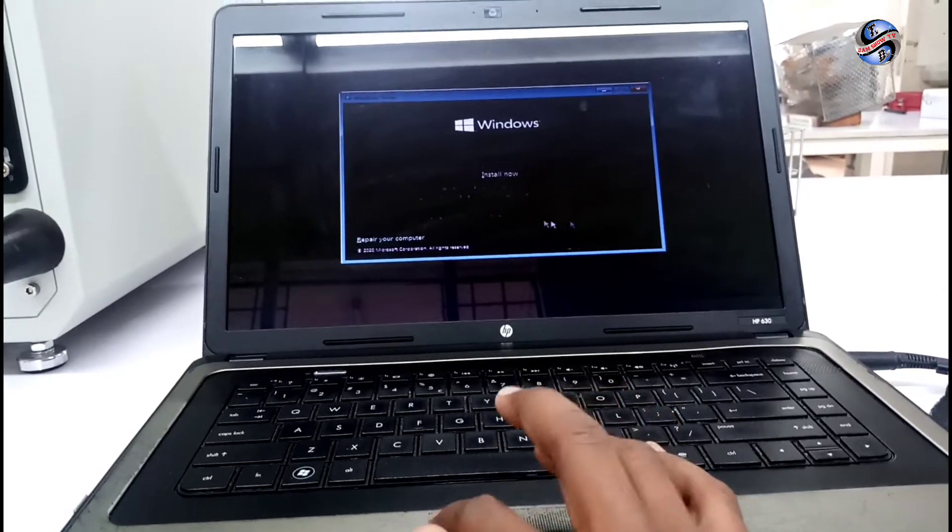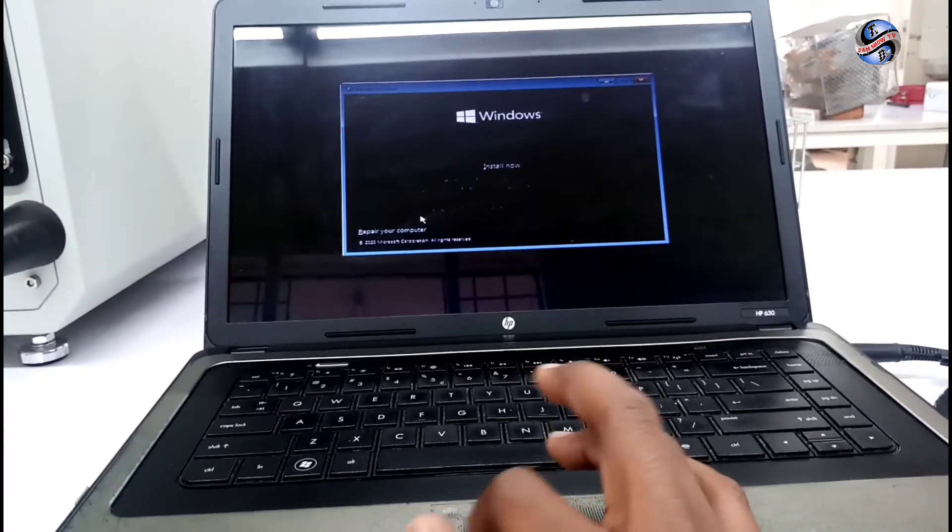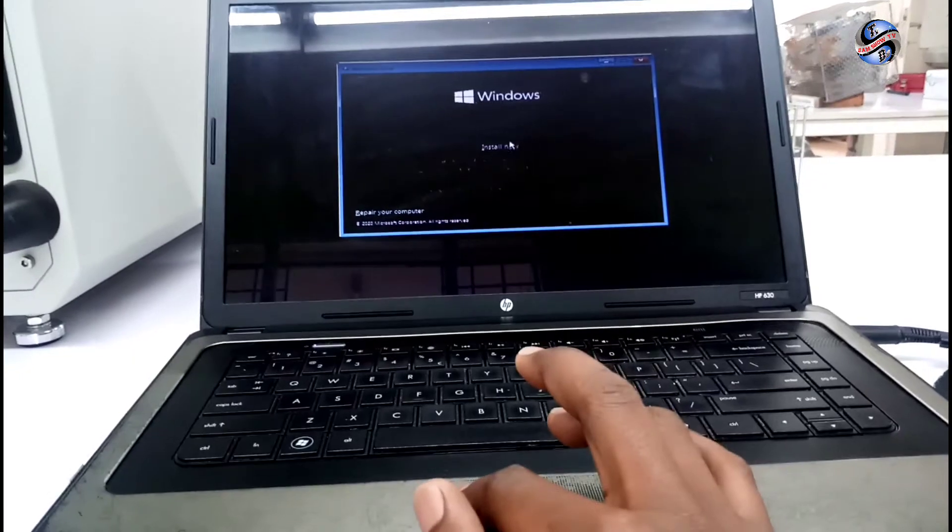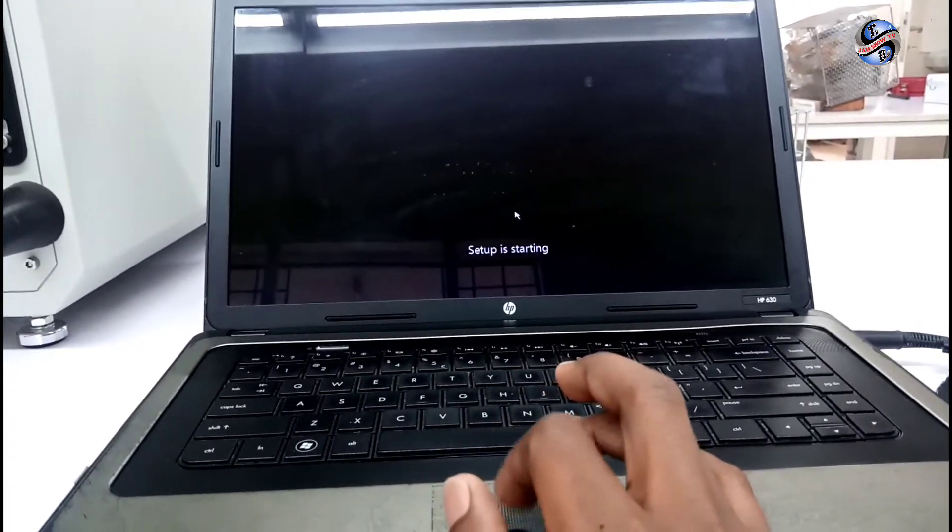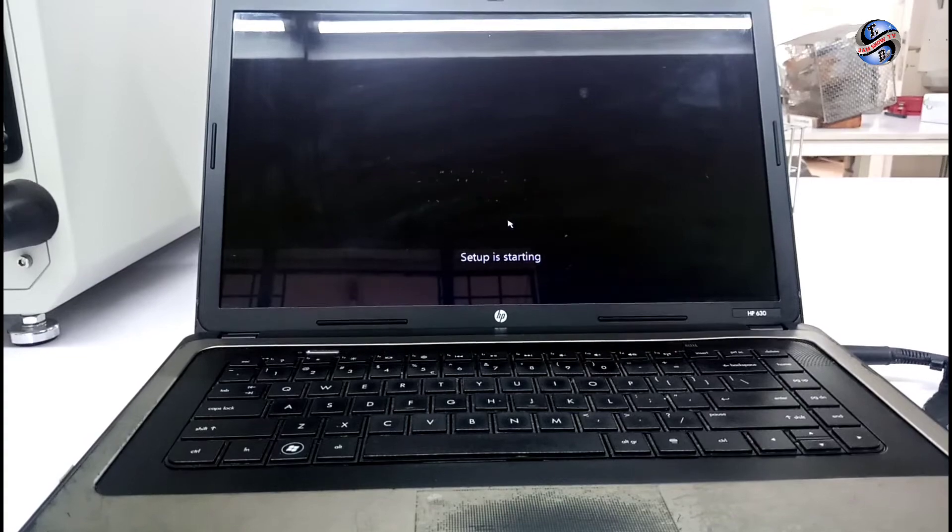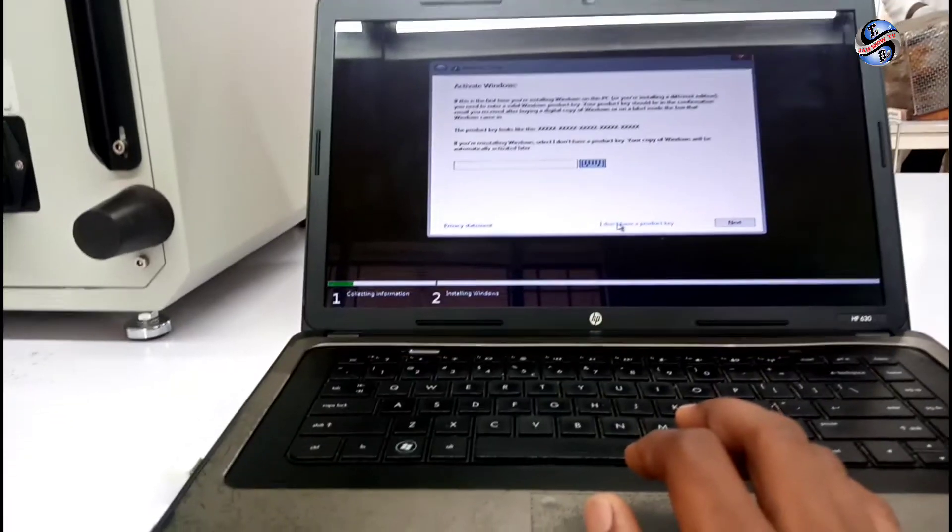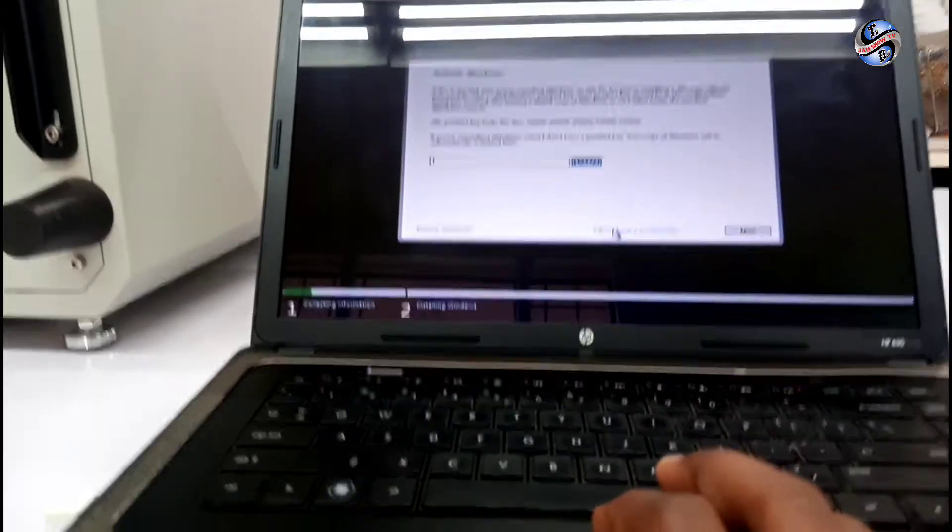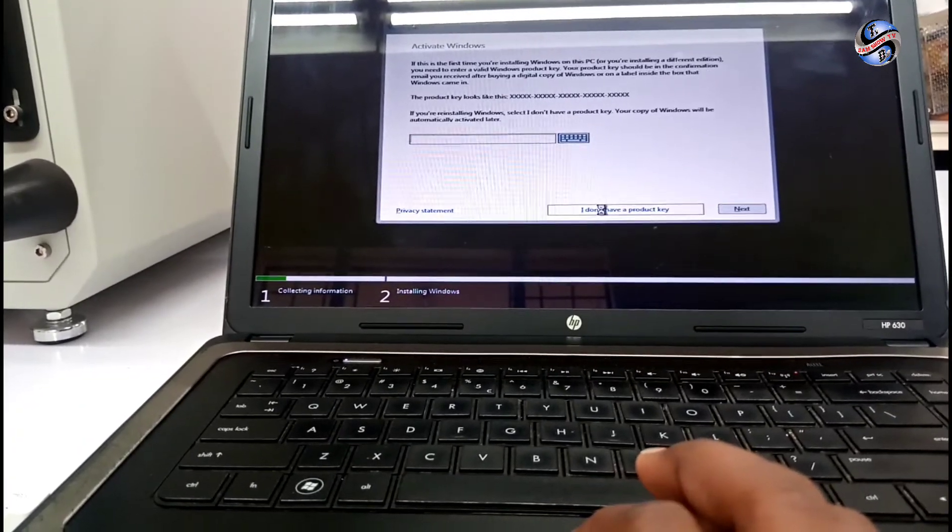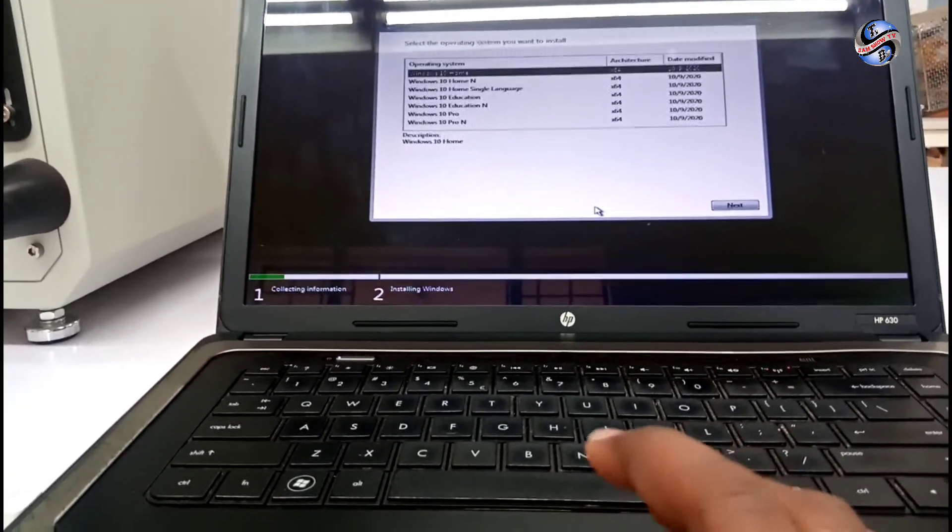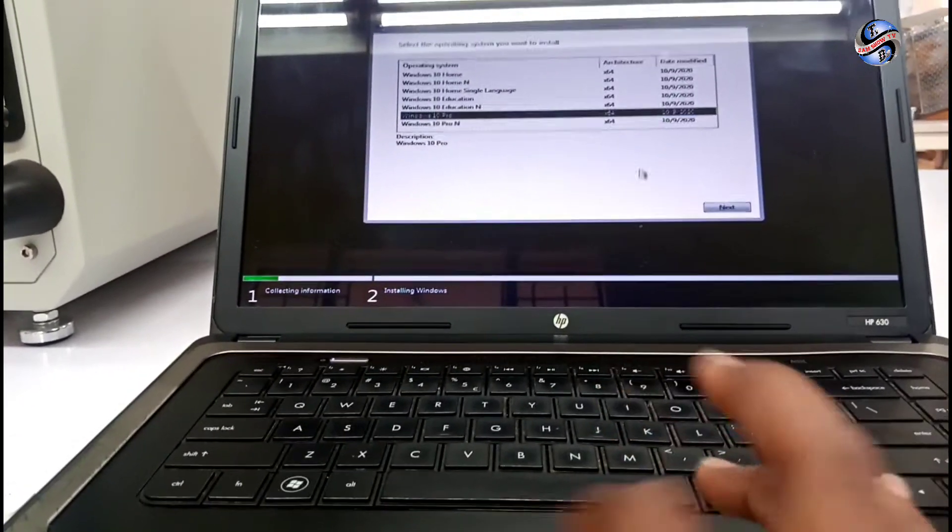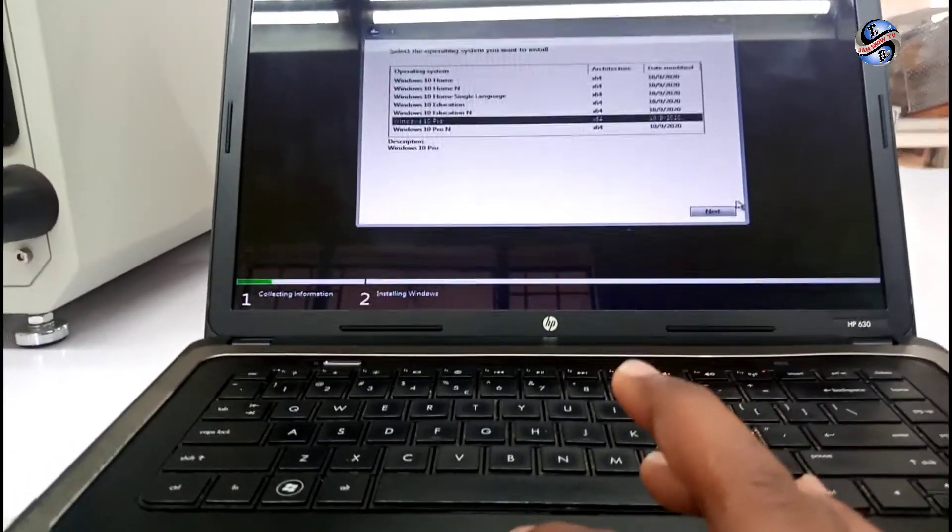You can repair your PC by choosing there or you can click install to install another window or to replace the one which is in. I don't have a key.